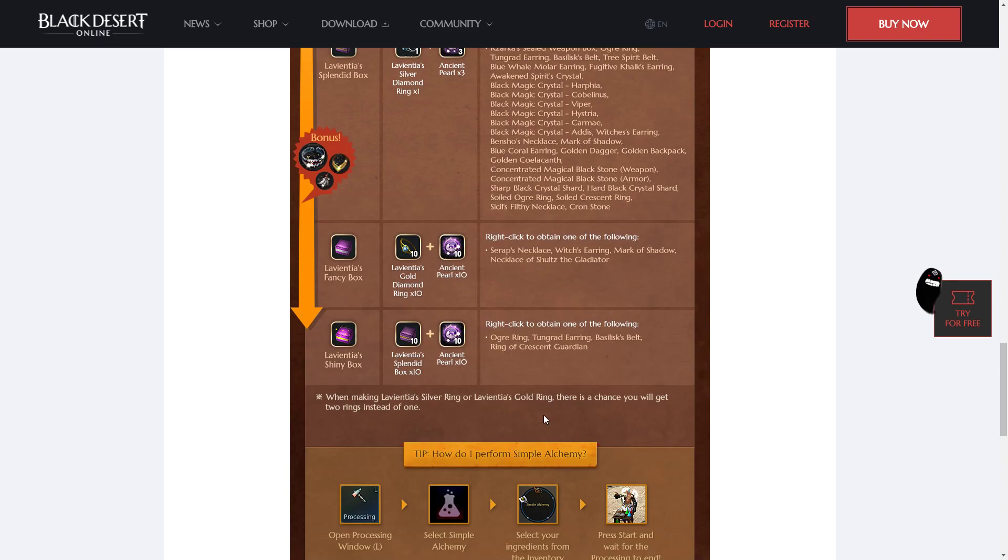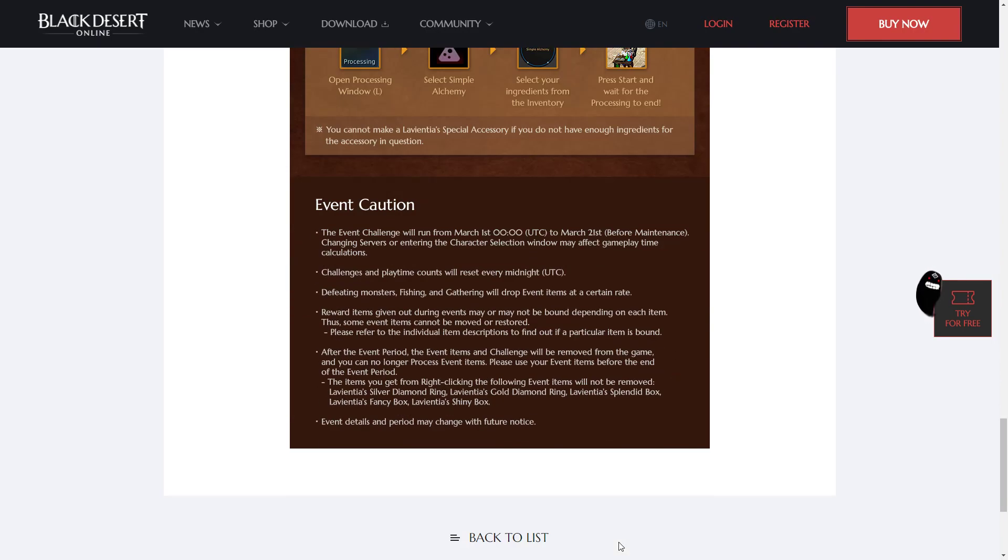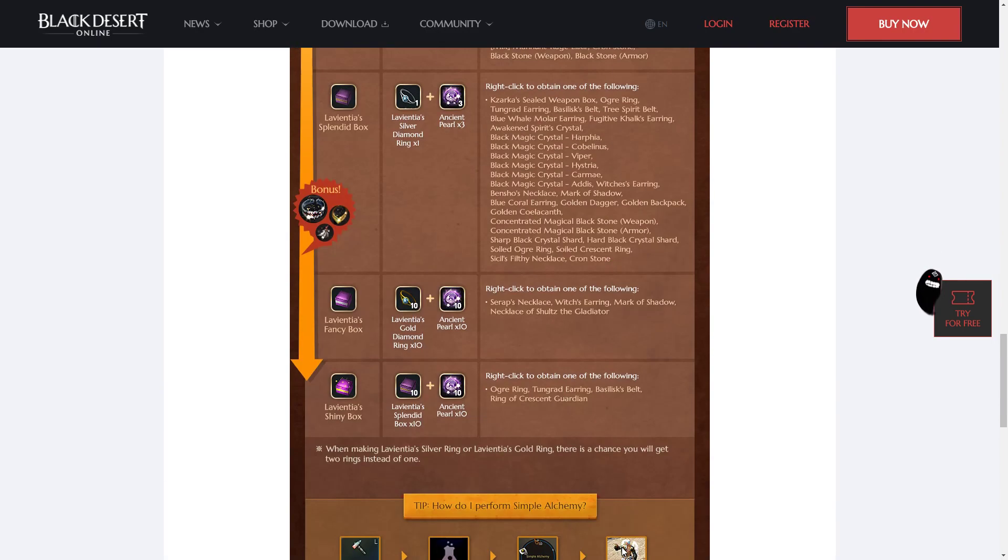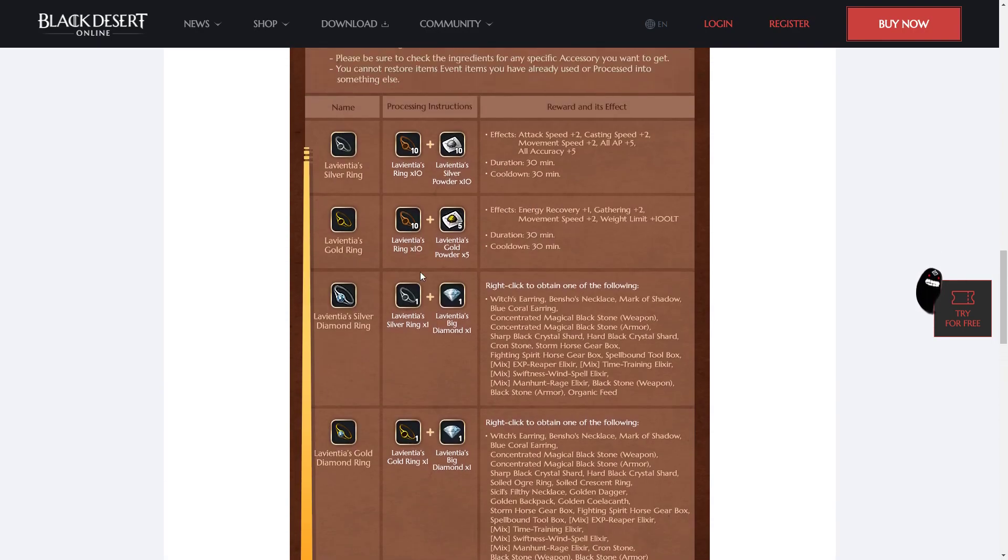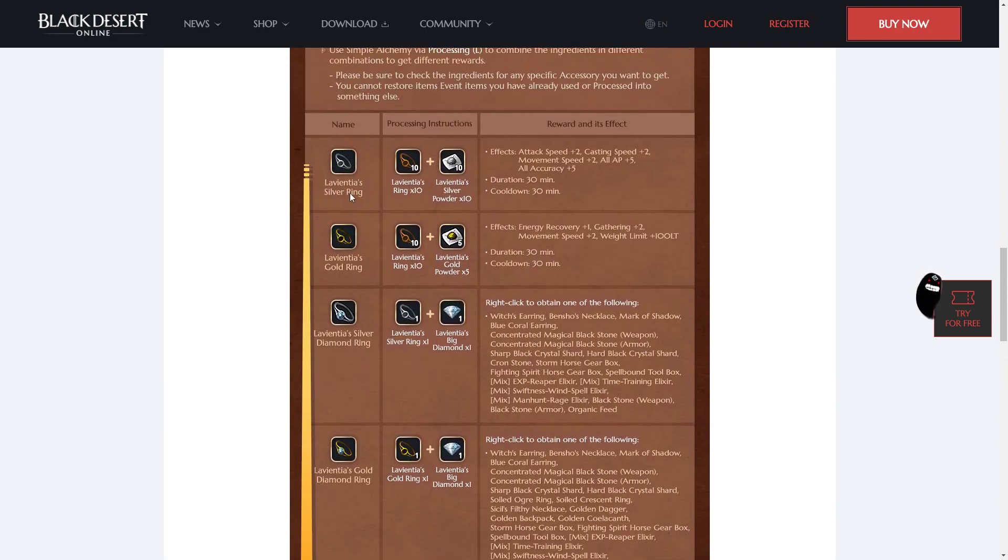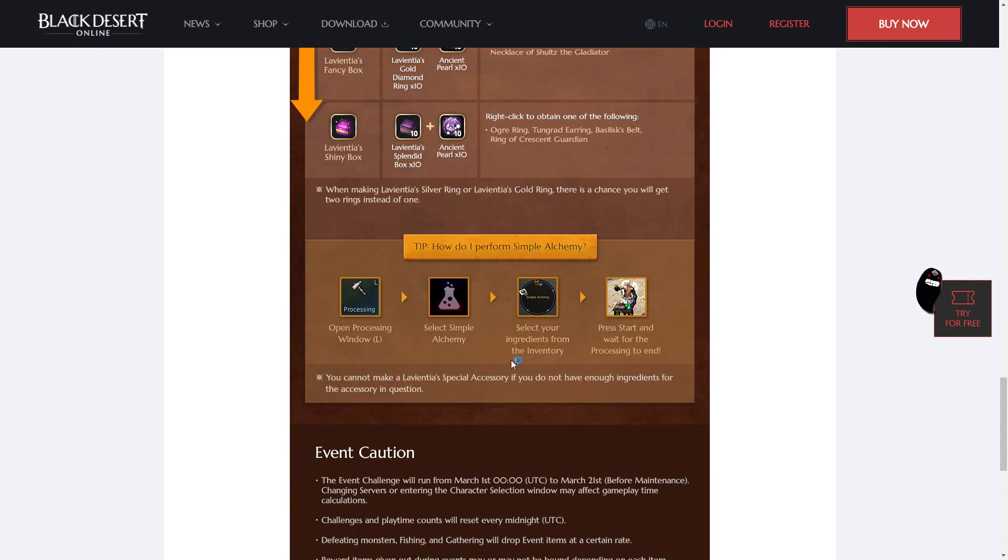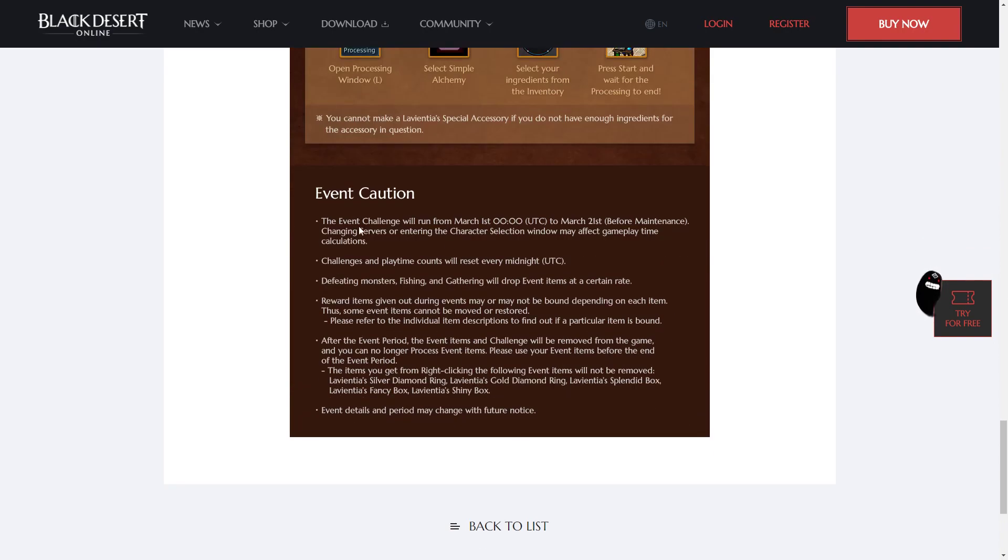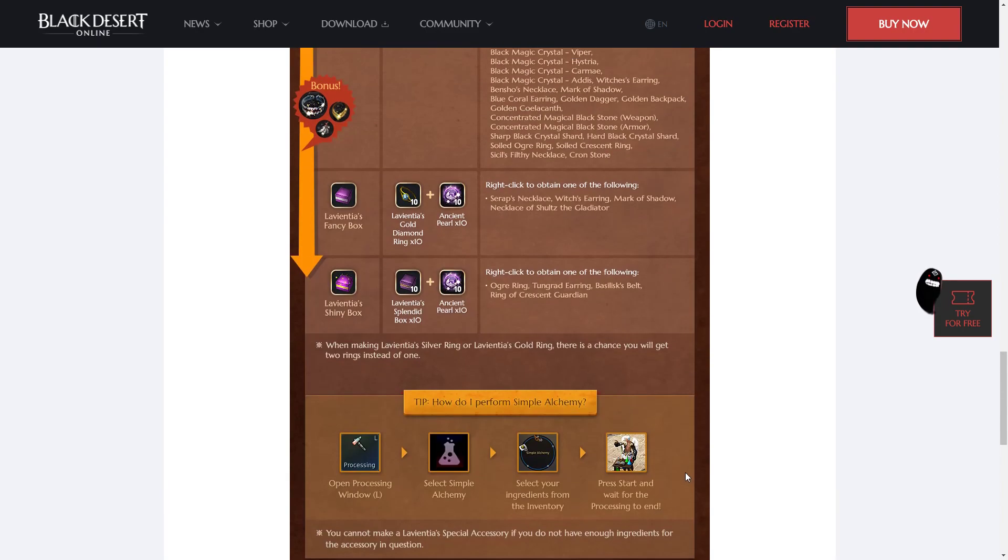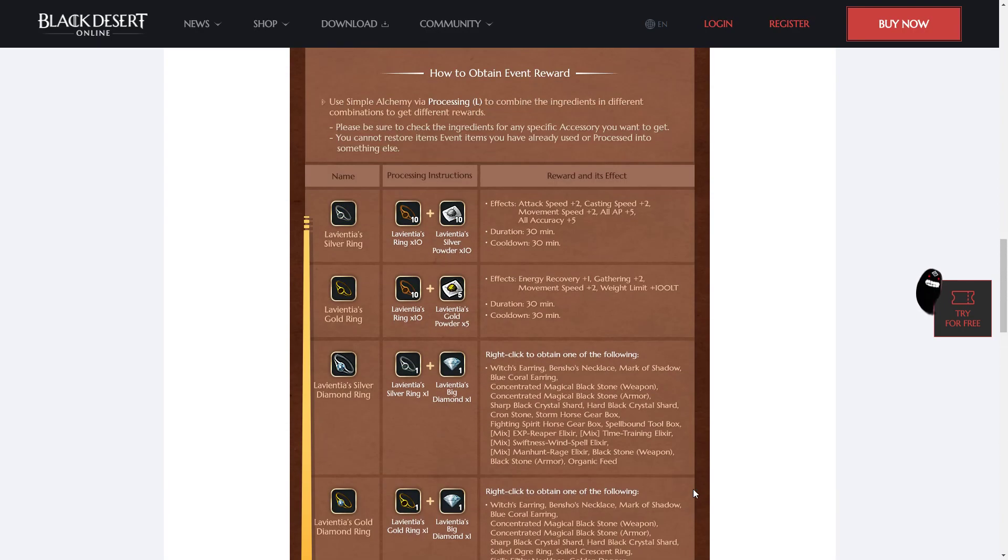So the alchemy stones are going to disappear, unfortunately, but anything you get from these will stay. Don't worry, if you'll get them, you get to keep them. But don't expect that you can keep the alchemy stone replacements. They are gone on March 21st, according to what it says at the bottom. So event details and period may change with further future notice though, so you might be able to keep them.